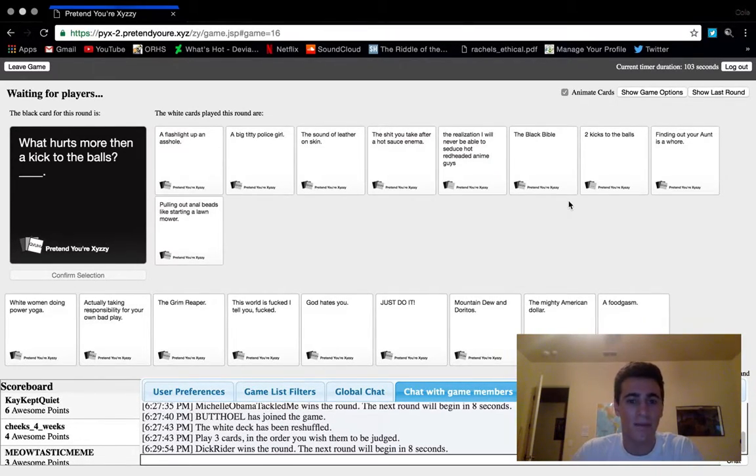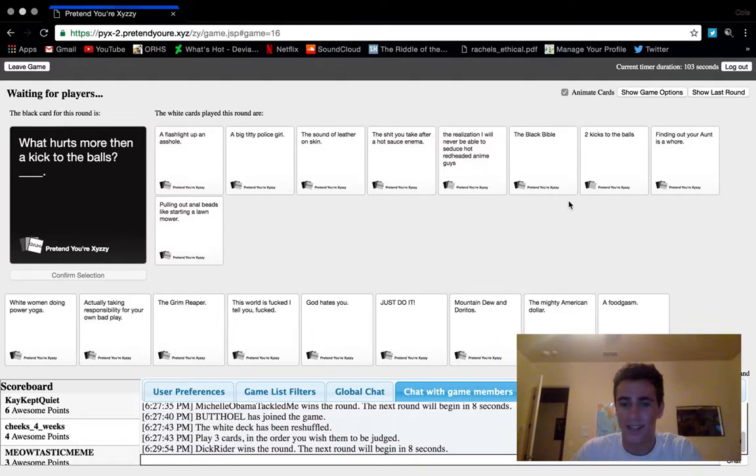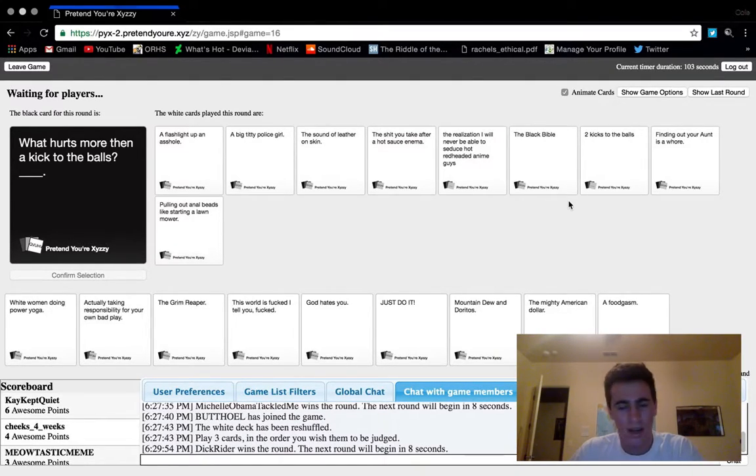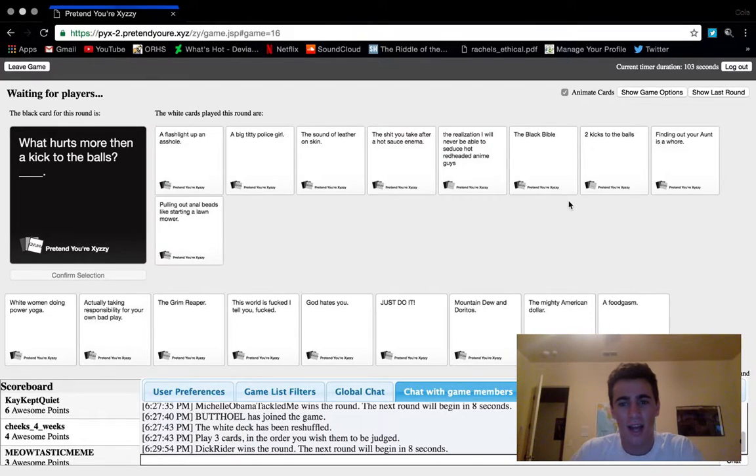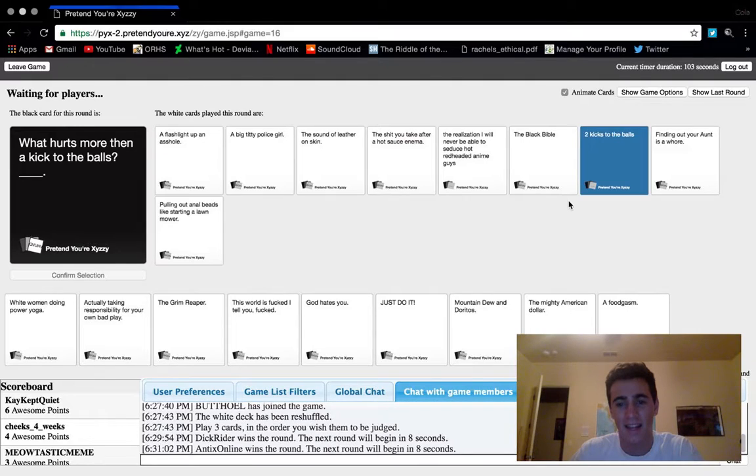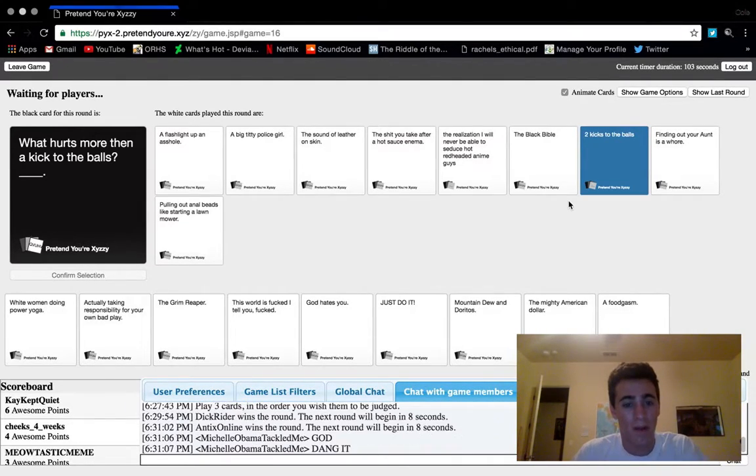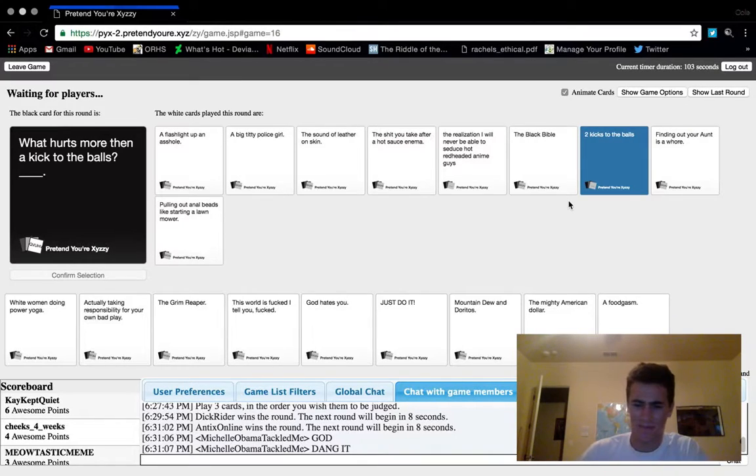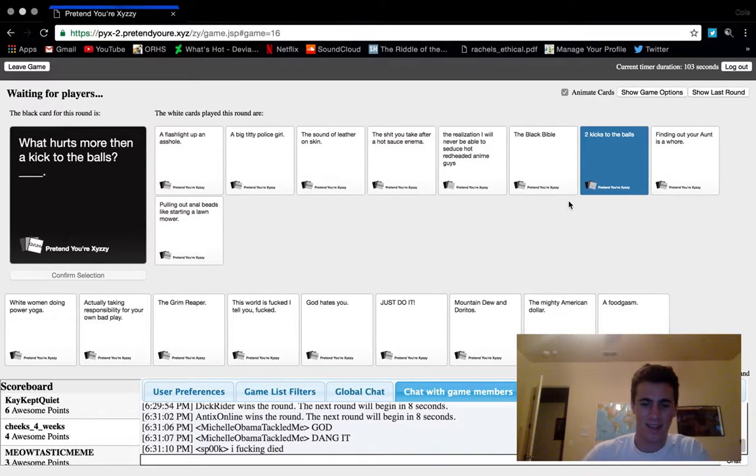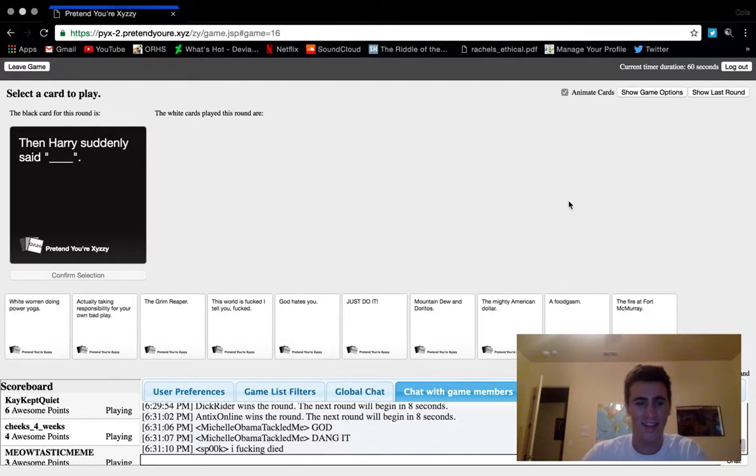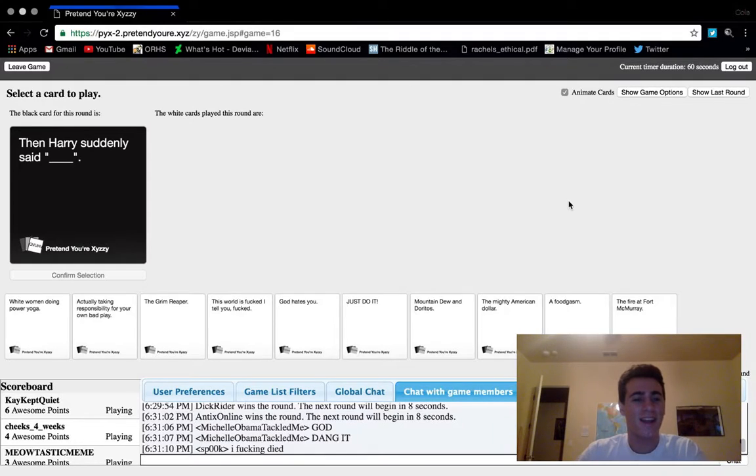Flashlight up an asshole, my big titty police girl, the sound of leather on skin, the shit you take after. The realization that I will never be able to see those hot red-headed anime guys, the black bible, finding out your aunt is a whore, pulling out anal beads.